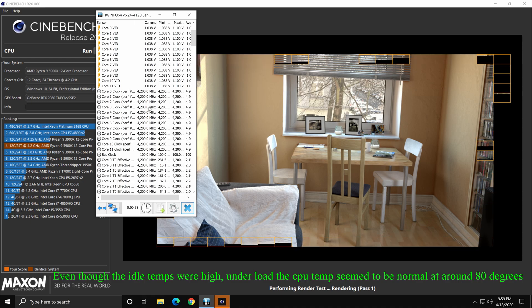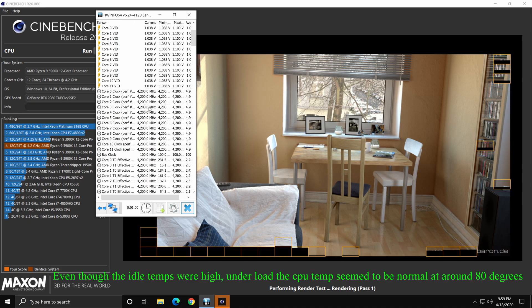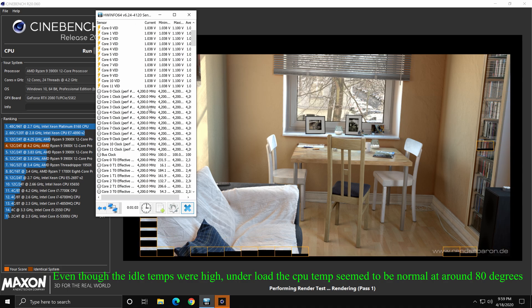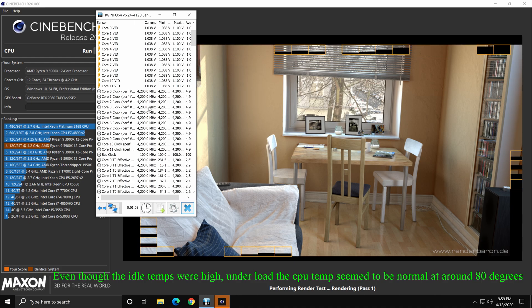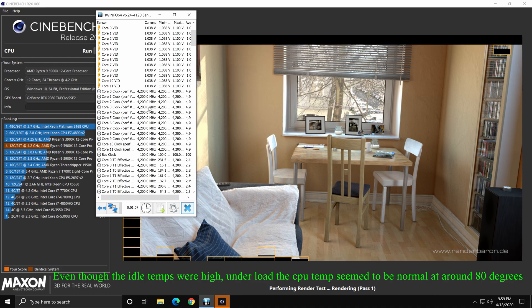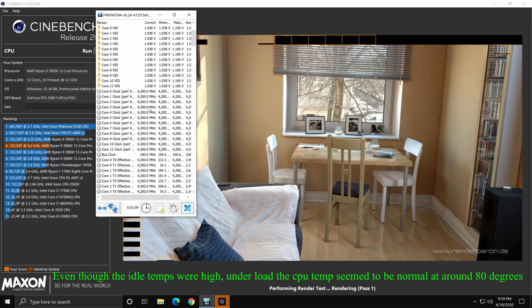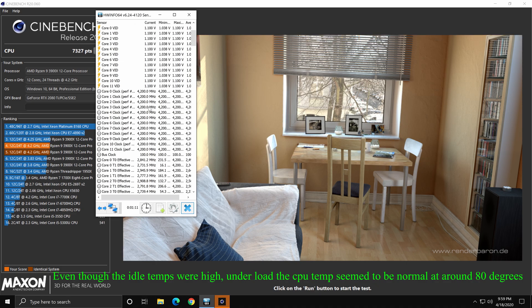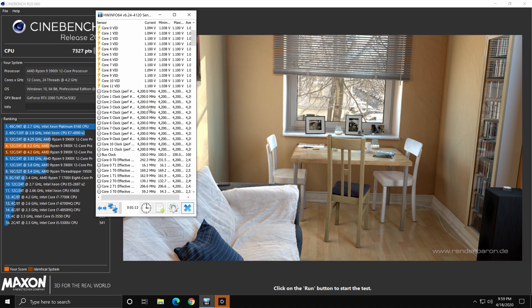Run Cinebench R20 at least two to three times after overclocking to properly check system stability. The post-overclock score comes in at 7,327 points — about 500 points higher than our baseline of 6,830. The CPU held up well under this stress.